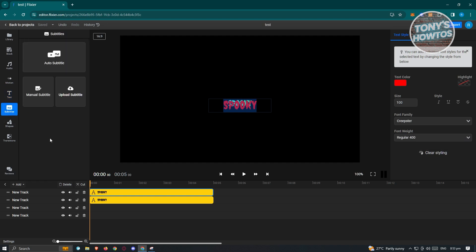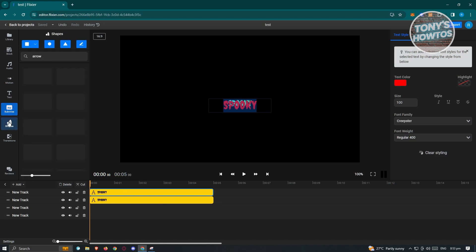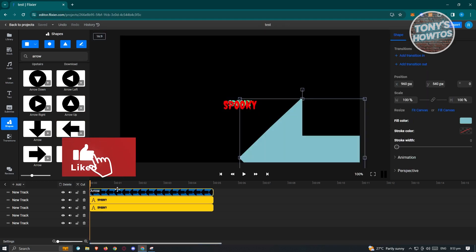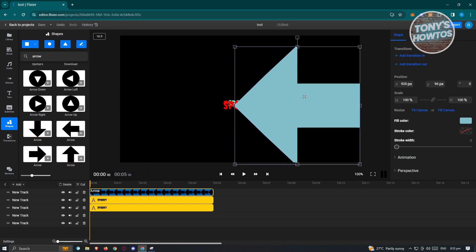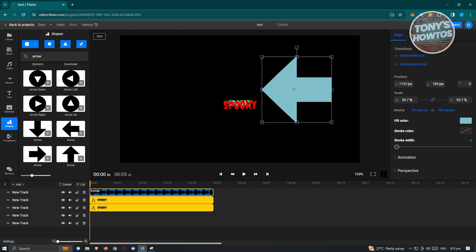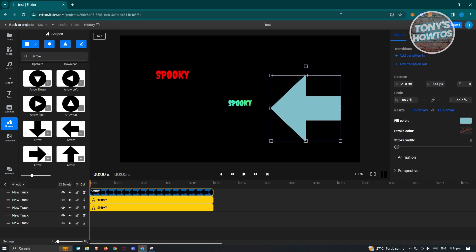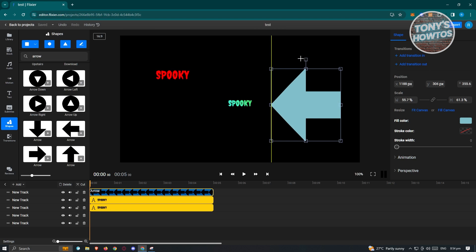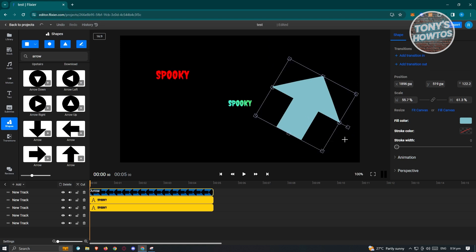We also have the Subtitles section. Since videos sometimes need subtitles to cater to different viewers, especially when audio is hard to hear, you can use the auto subtitle feature — Flexer will automatically add subtitles to your sections. We also have Shapes, where you can add different shapes. For example, let's add an arrow and change its color. If you want to resize an element on your workspace, press and hold on the corners or left and right sections. To rotate, click on the rotate handle that looks like an antenna.